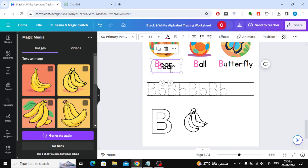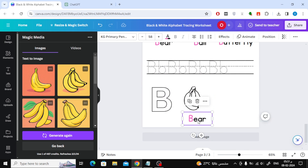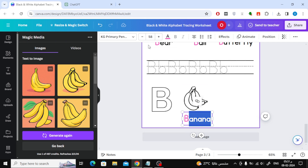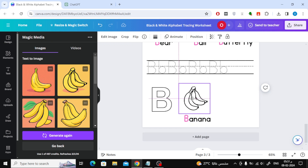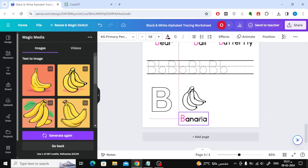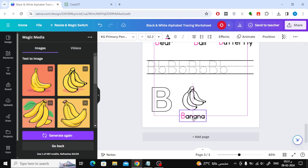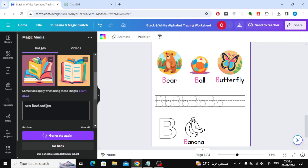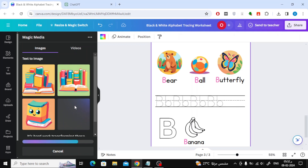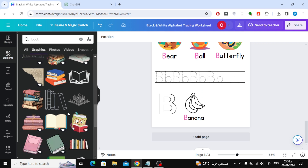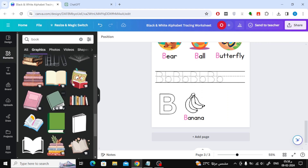Finally, add the word banana below the image. The last word remaining is a book. Unfortunately, I could not get a good photo from the image generator, so I went to the Elements section, searched for an image of a book in Canva, and added it to my design.